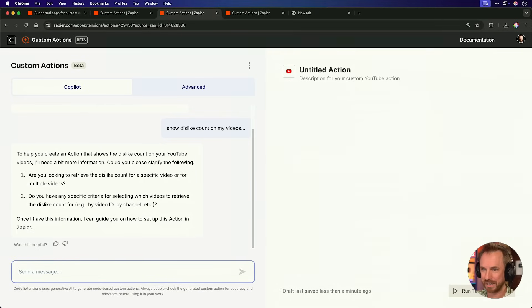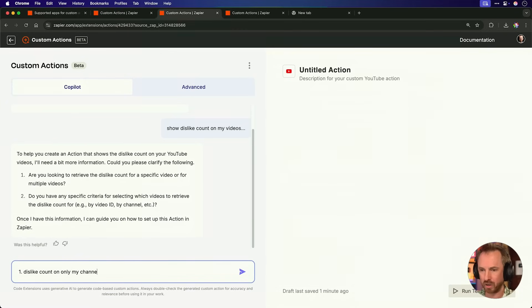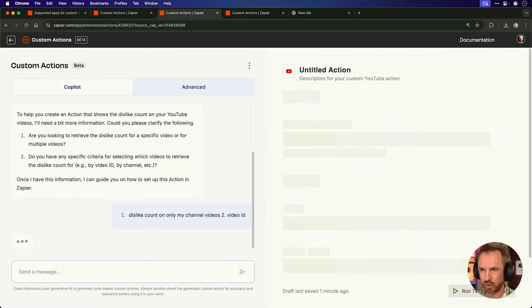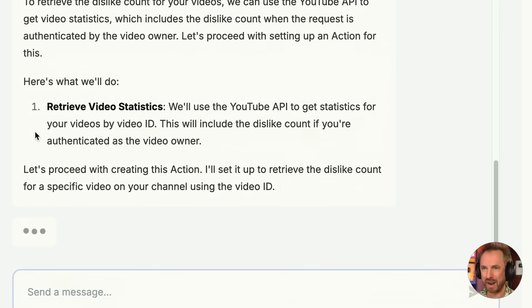It asks just a couple of questions before it starts building. I say I want the dislike count on only my channel videos, and for specific criteria, let's do it by video ID. That should work perfectly. With those instructions, the copilot will go to work. It says here's what I'll do: retrieve video statistics using the YouTube API. We really don't need to know anything about APIs because the Zapier copilot is doing it all. I tell it what to do and it gets there.